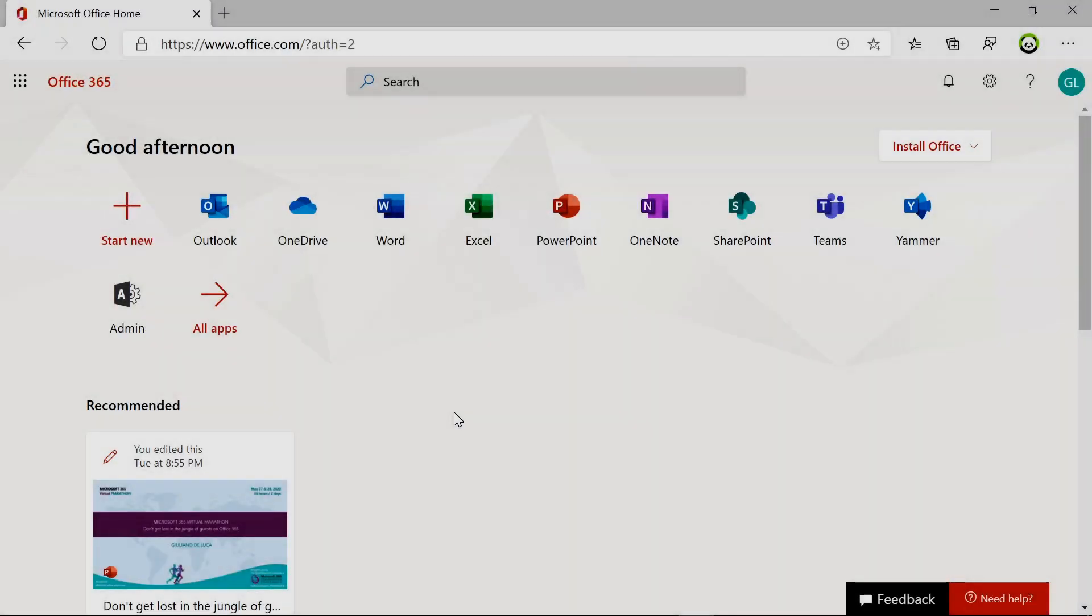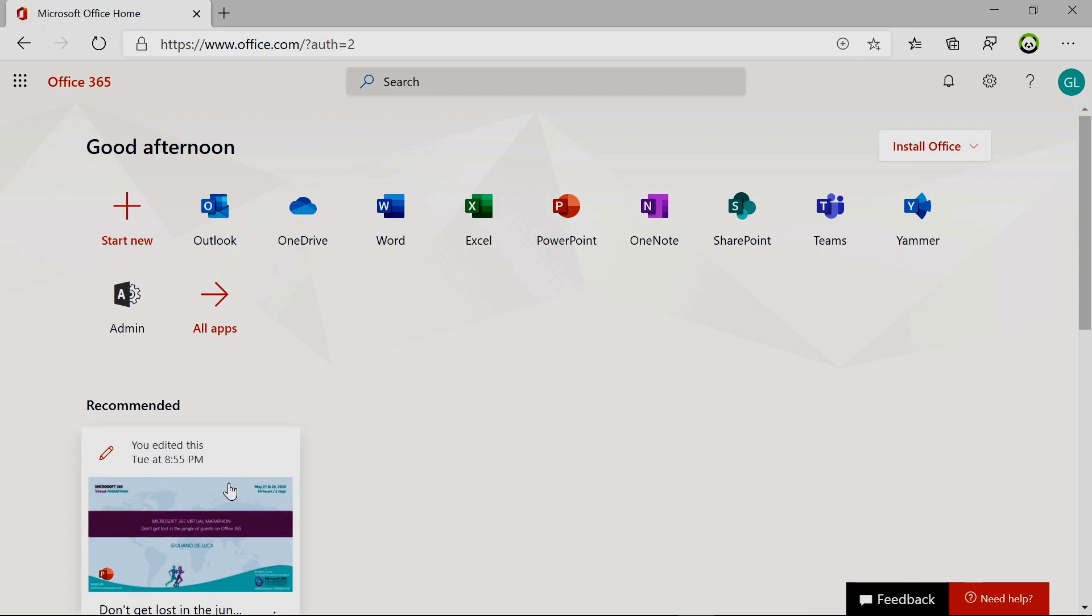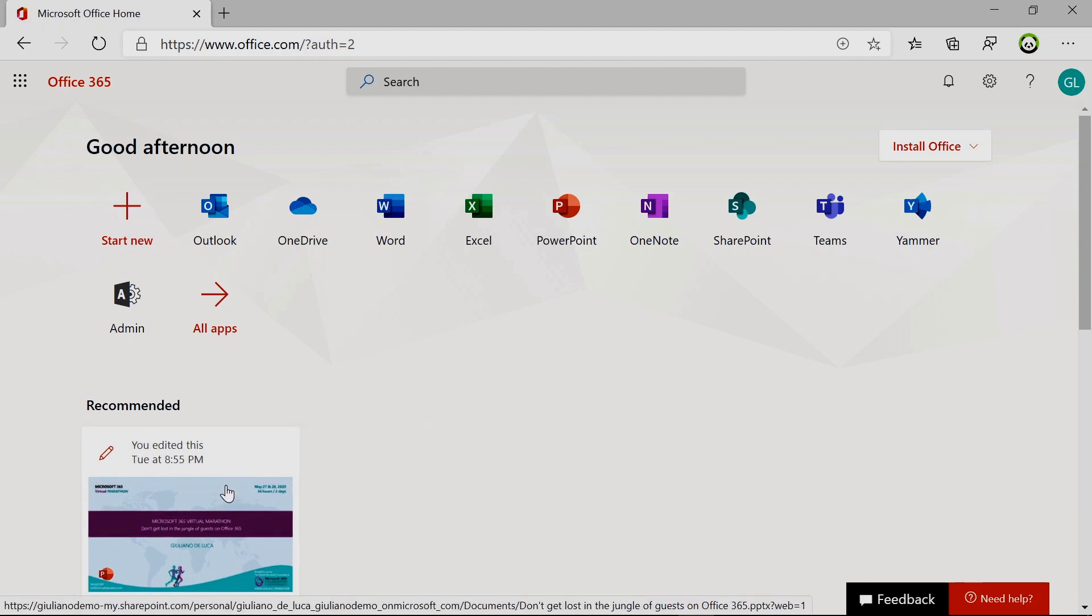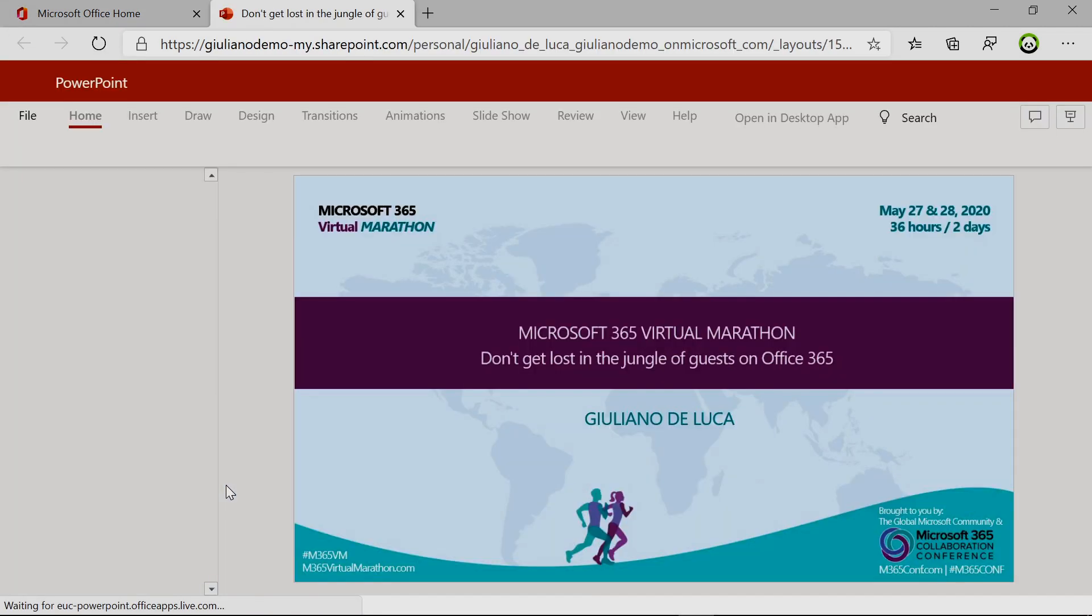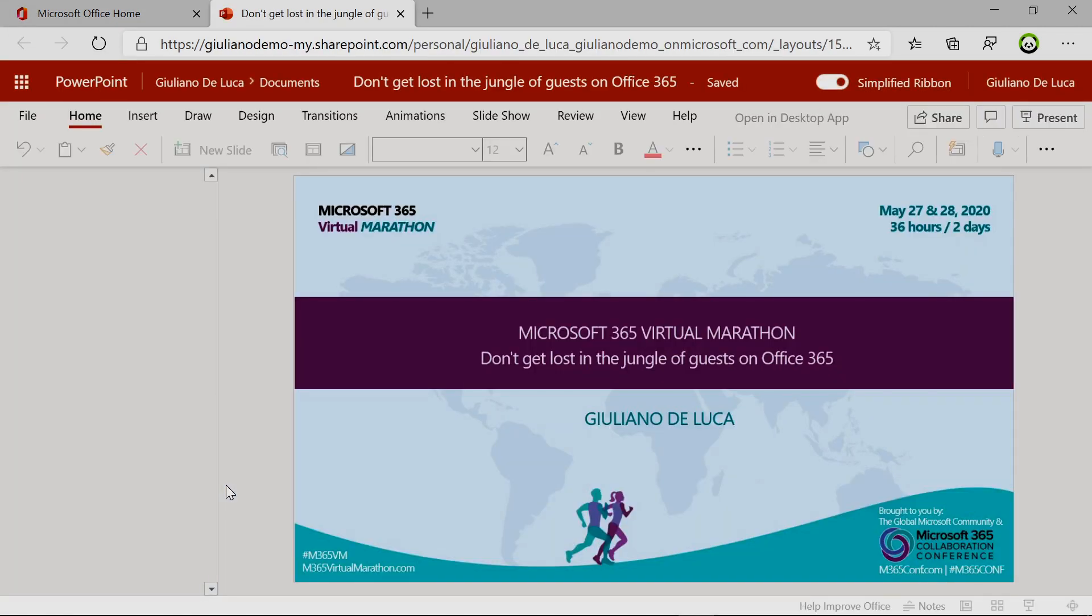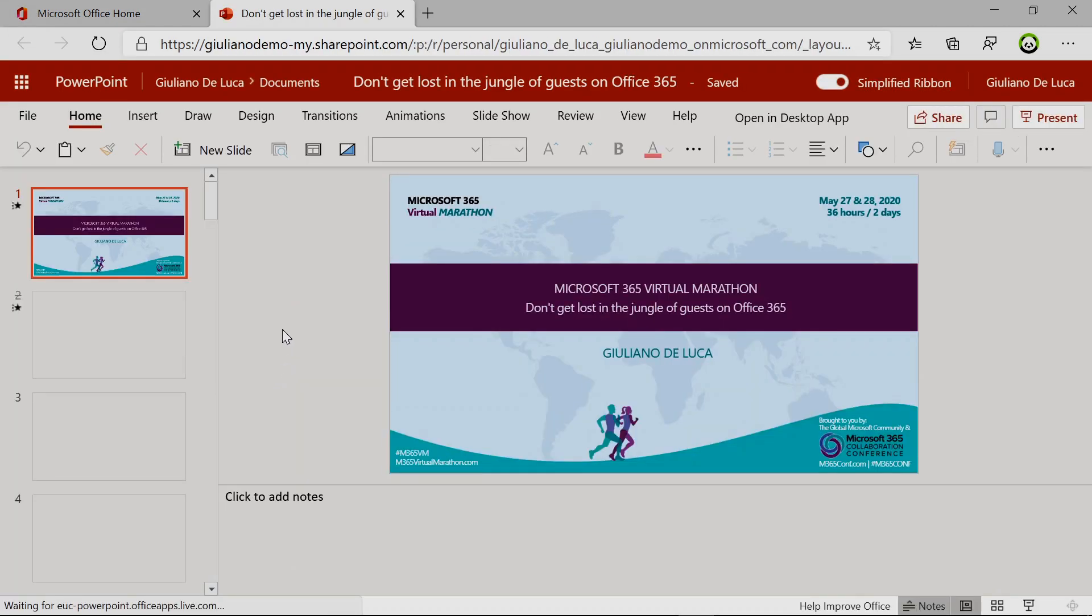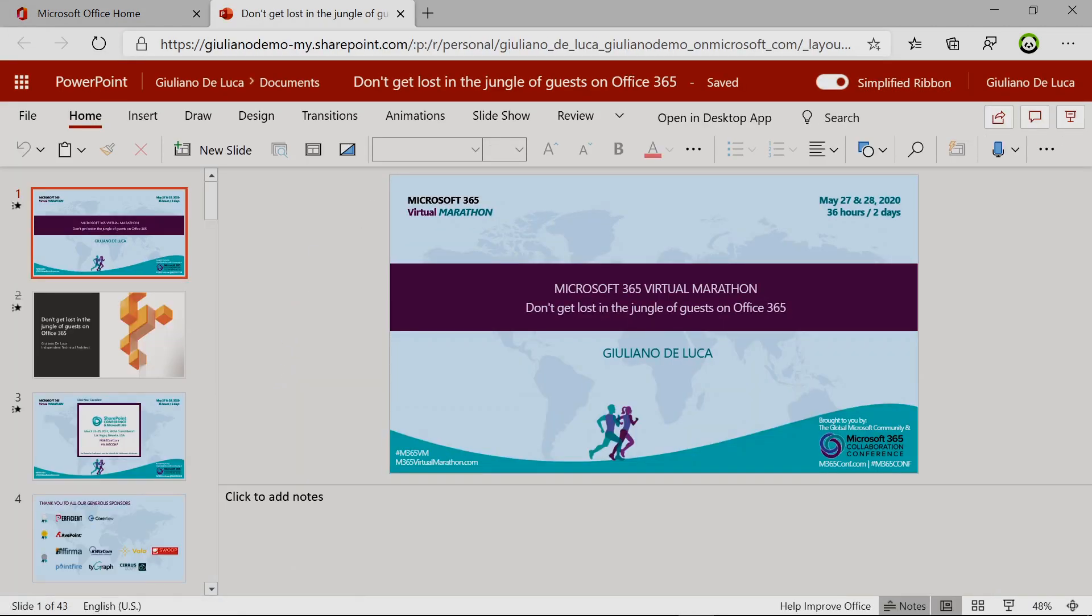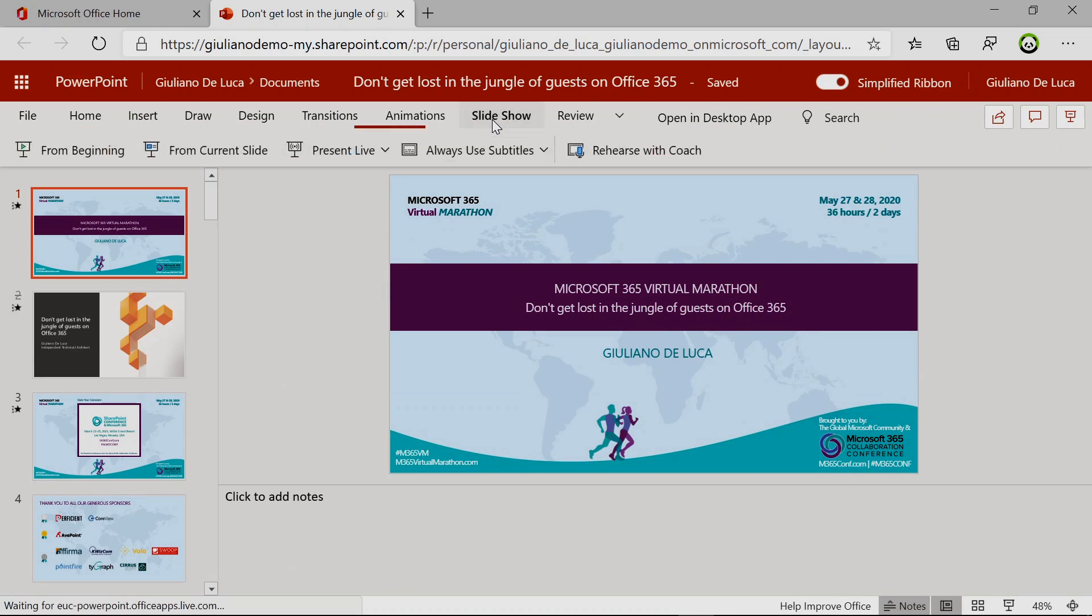Here I am on my PC, logged into my Office 365 tenant. I have a presentation here to show, so I will click on it and show you this new functionality under Slideshow, Present Live.